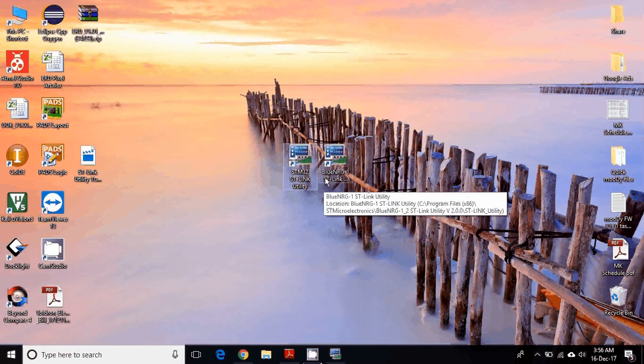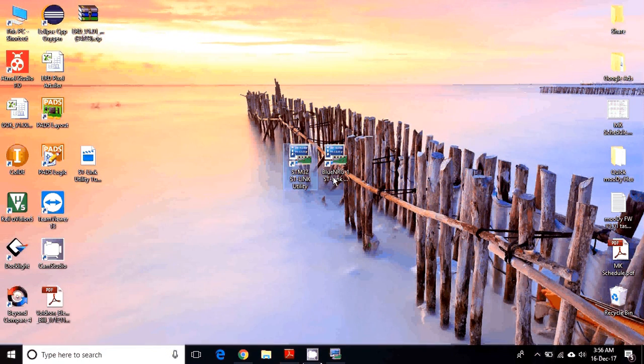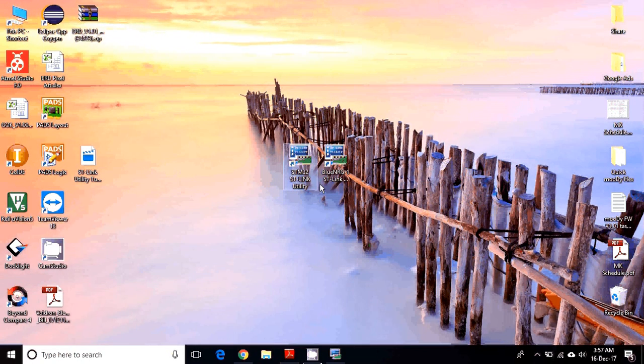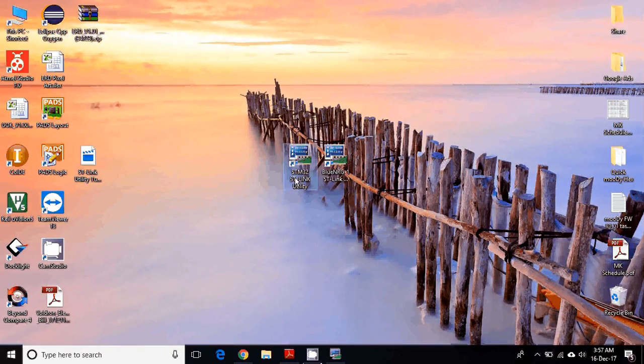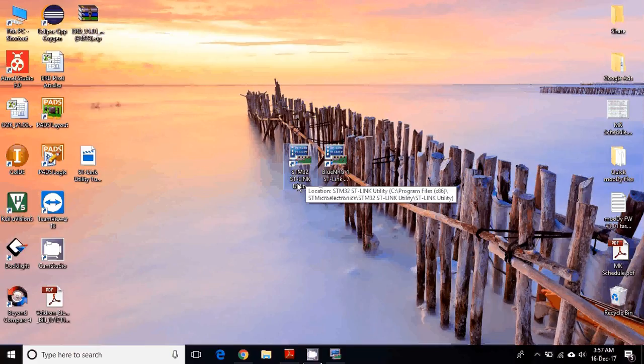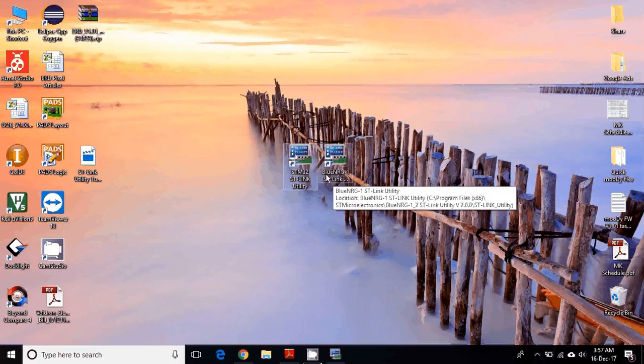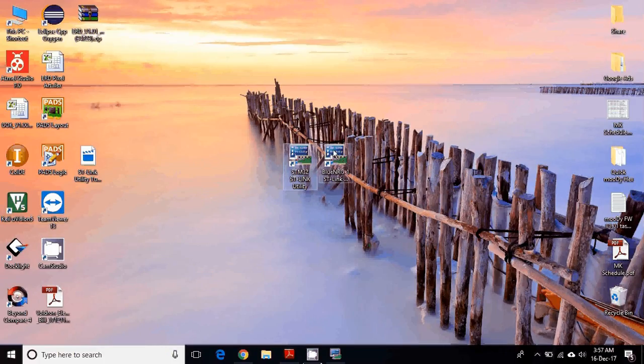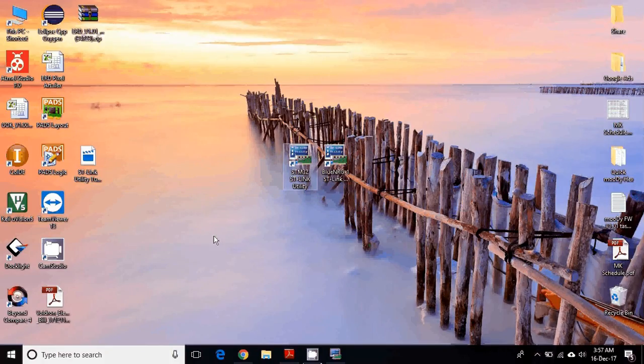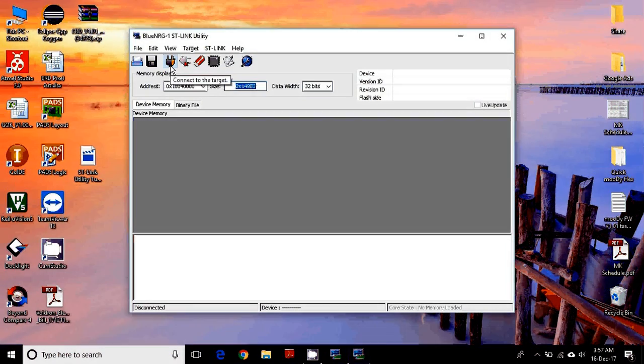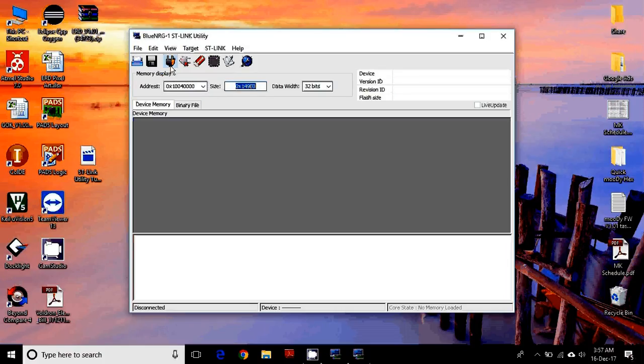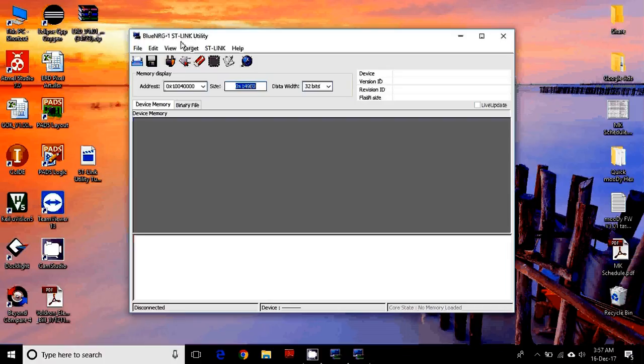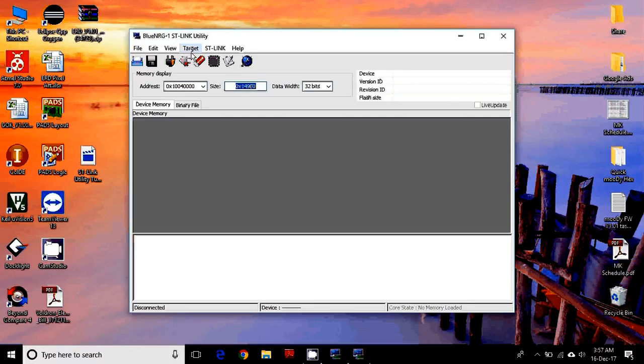Before we go ahead, I would like to explain both versions of ST-Link utility. Actually, there are two versions: one for the STM32 series of microcontroller, which is for ARM, and there is one special series which is for Bluetooth low energy. For that microcontroller, there is a separate ST-Link utility, but both have the same functionality and work exactly the same. Fortunately, today I have a Bluetooth energy hardware setup, so I'd like to give you a demo with that, but the same procedure will work with every ST microcontroller.